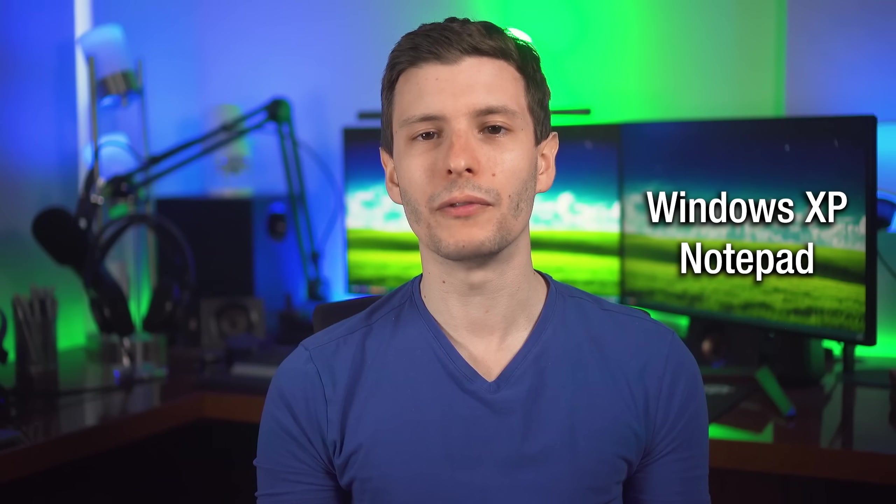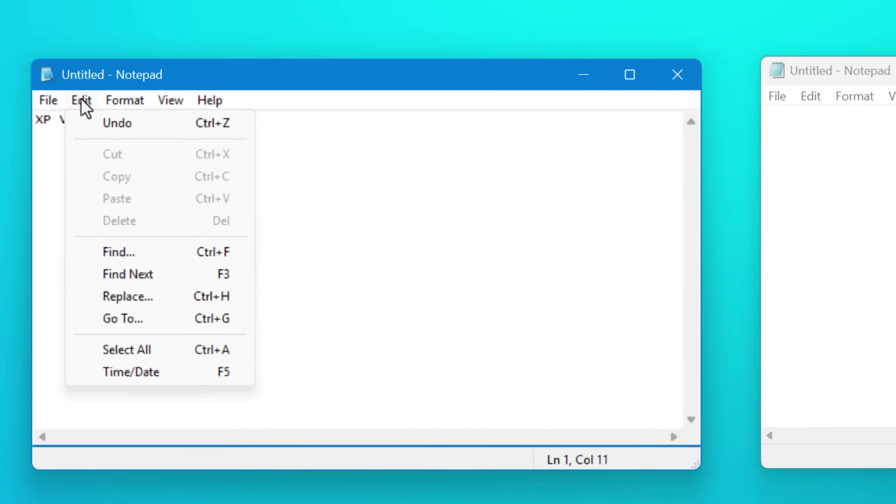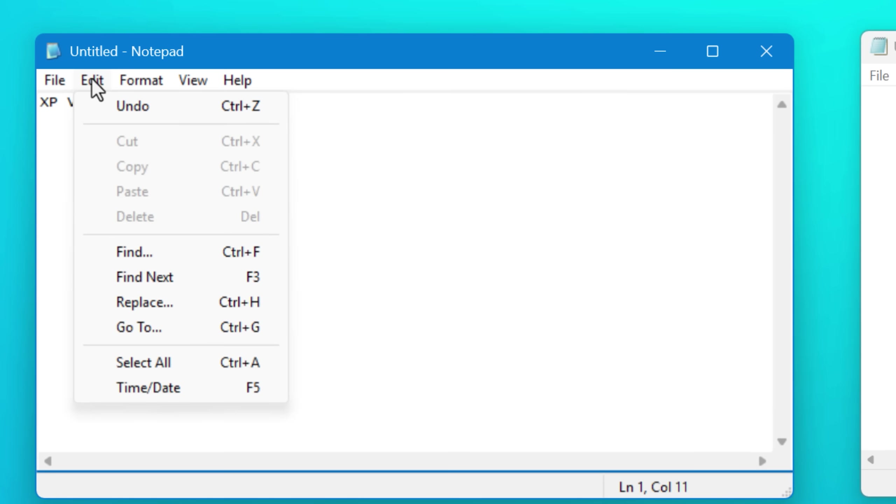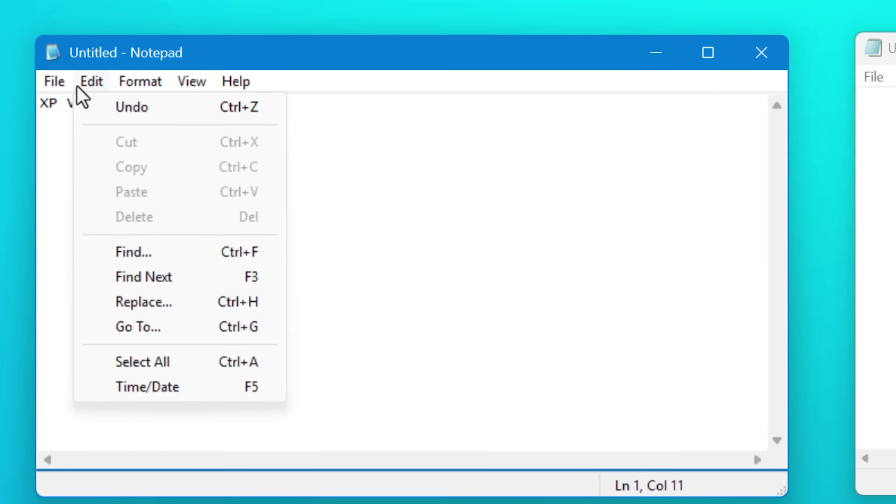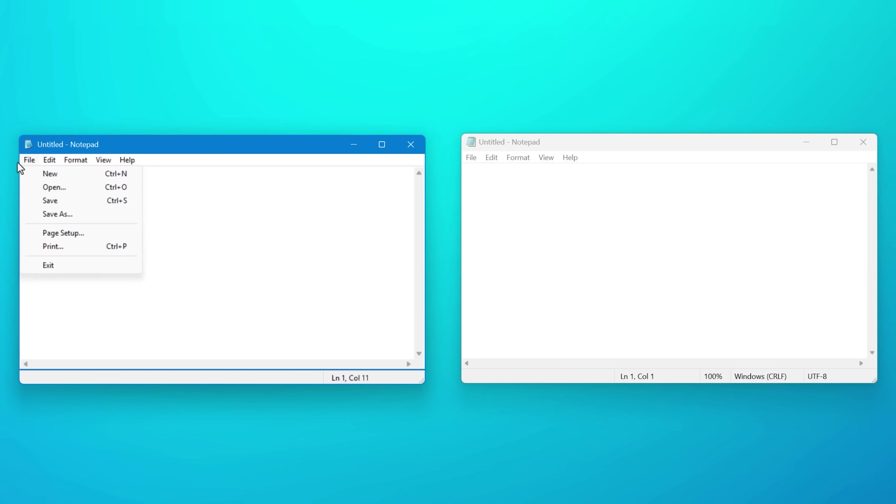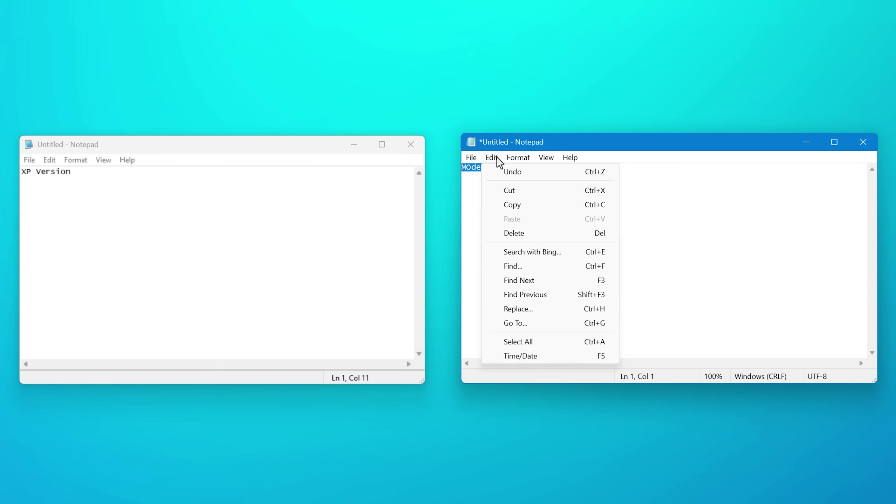Another interesting thing is if you do look at the old version of Windows XP notepad, it pretty much looks exactly the same as the new version classic notepad, which is newer. It's not like it's the same exact version. The old one just has a few less things like searching with Bing, which I don't know if I've ever used that, but the core stuff is all the same.